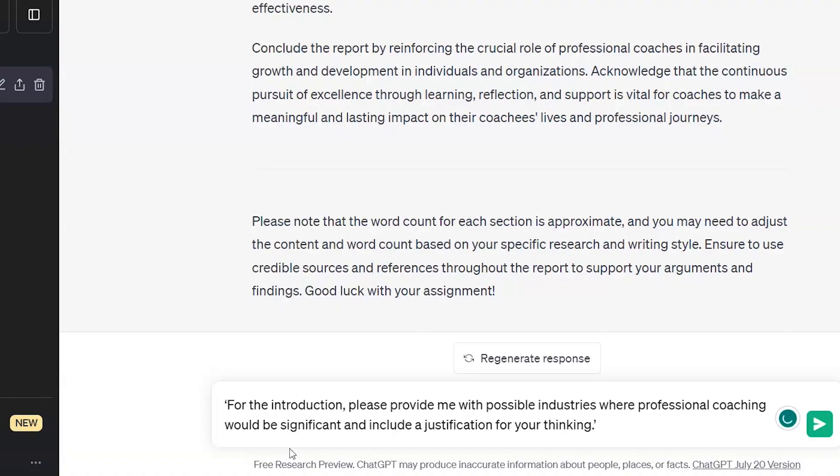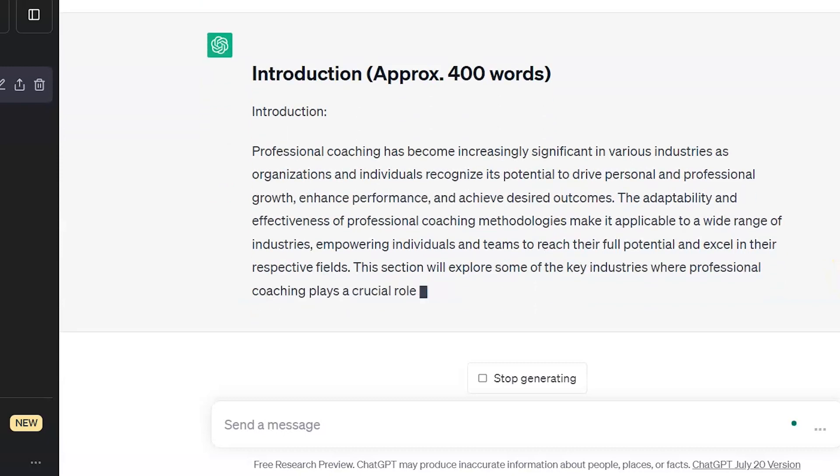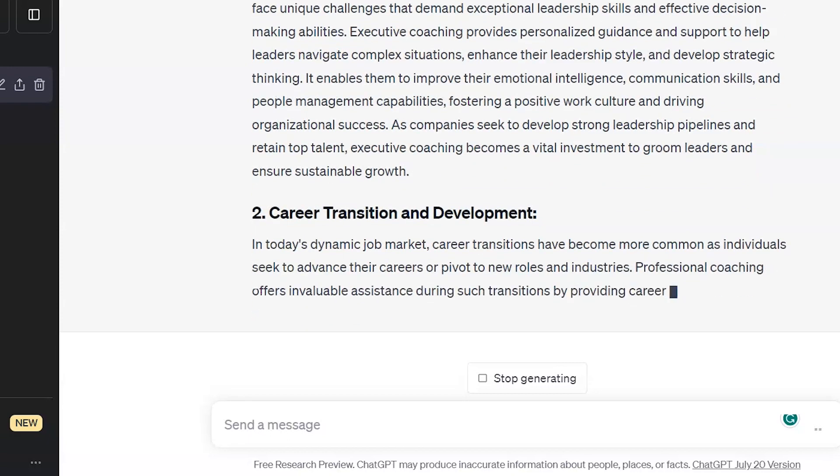You might find ChatGPT stops before it's finished writing out its response — if this happens just type 'carry on' or 'continue' for it to pick up where it left off. I can then copy and paste this into a Word or Google Doc and I've got each section planned out. This has saved me so much time and effort. If there's anything I need further clarification on I can just ask something specific, such as: 'For the introduction, please provide me with possible industries where professional coaching would be significant and include a justification for your thinking.' ChatGPT gives us that section in much more detail — in fact possibly too much. But now I've got everything I need to get started and put the meat on the bones of the report, whilst keeping my own integrity and actually consolidating my own understanding of the subject, which is a win-win.